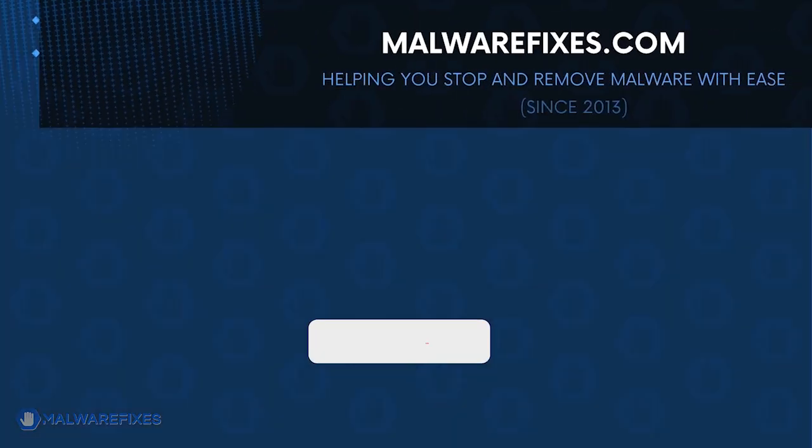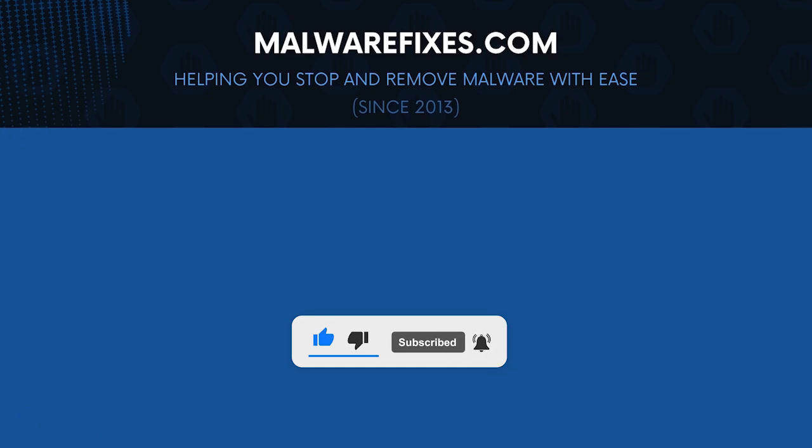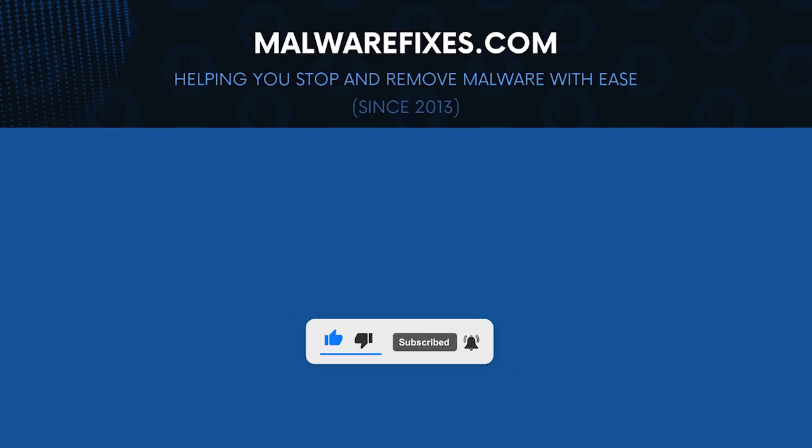We hope that this tutorial has helped you remove the Trojan from the computer. Kindly support this channel by subscribing and liking our videos. Thank you for watching.